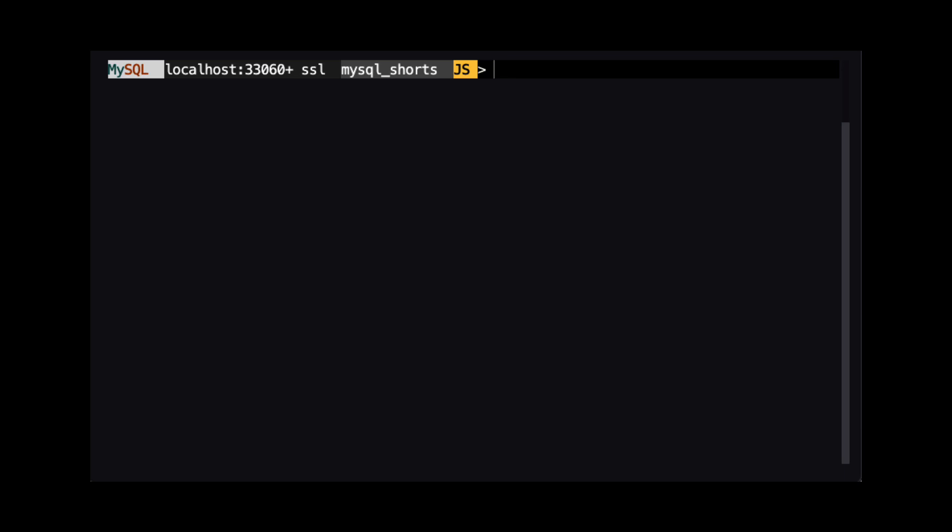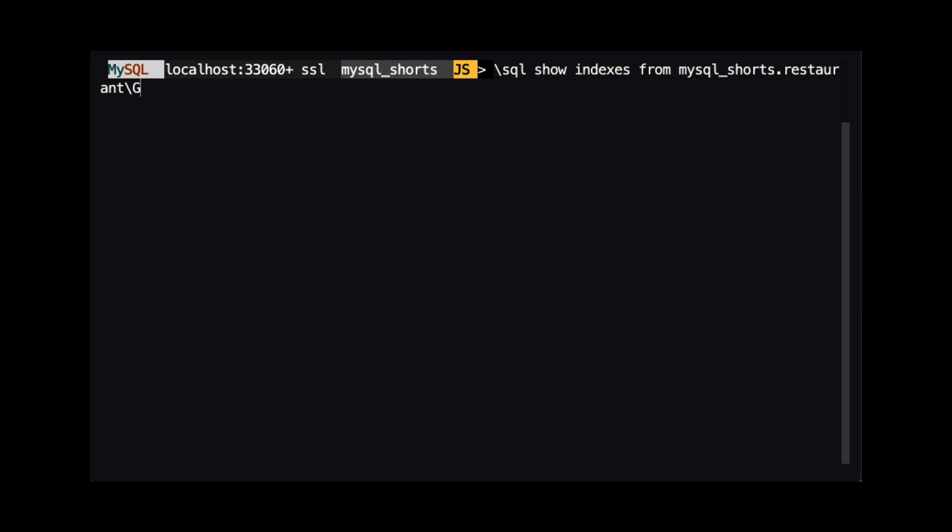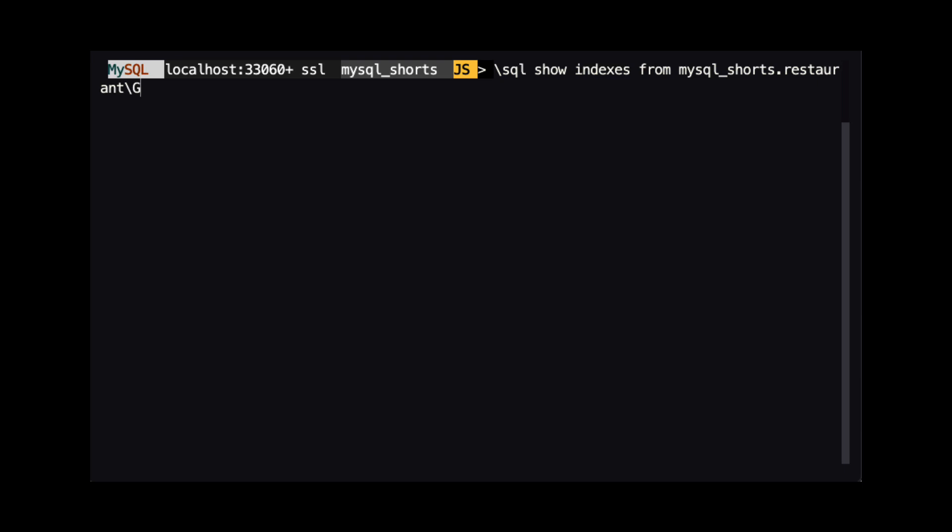Now we are going to take a look at the current indexes for our collection. We do this by running backslash SQL show indexes from MySQL underscore shorts dot restaurant. We can see that the only index is the primary key.